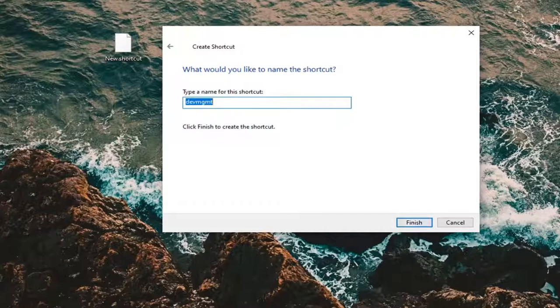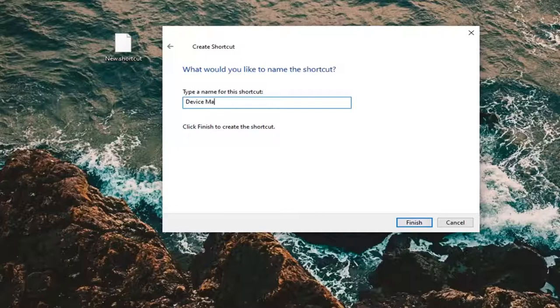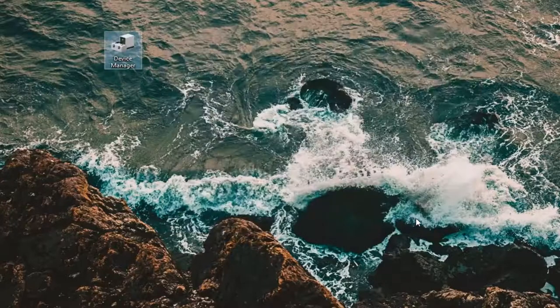It's going to ask to type a name for the shortcut, call it Device Manager. And then select Finish.